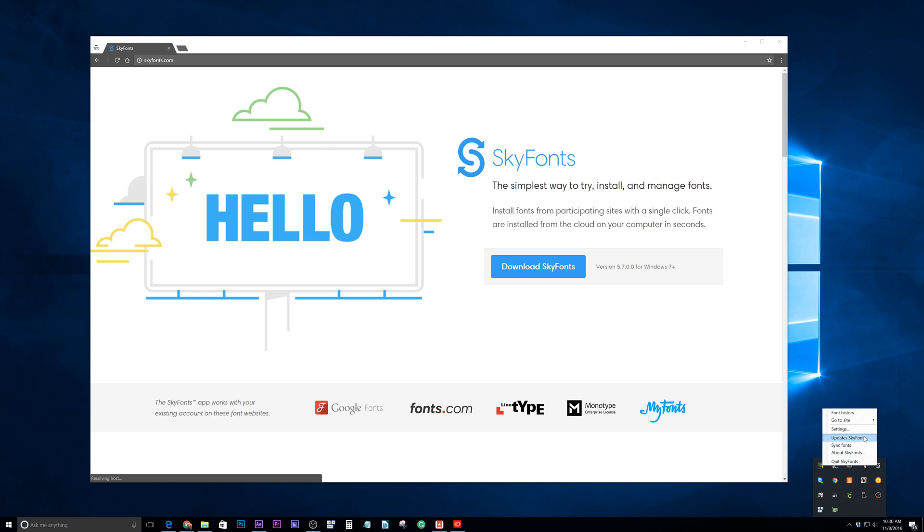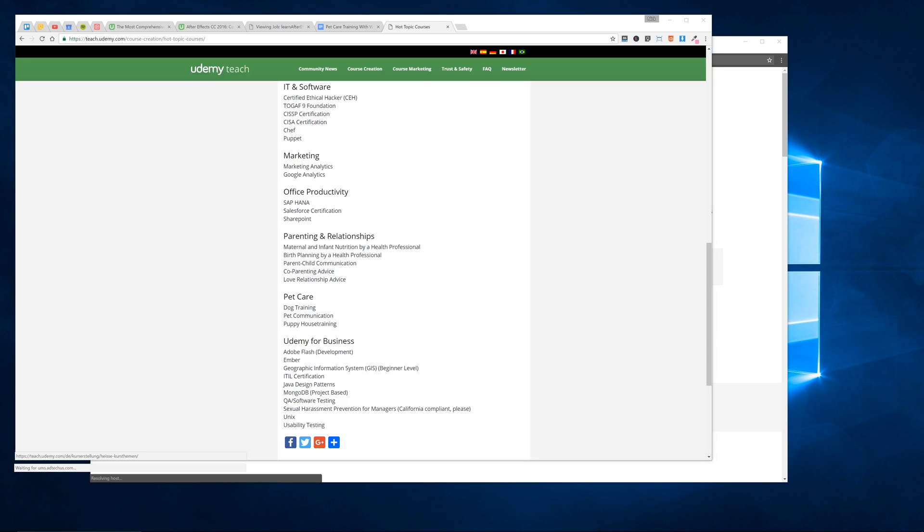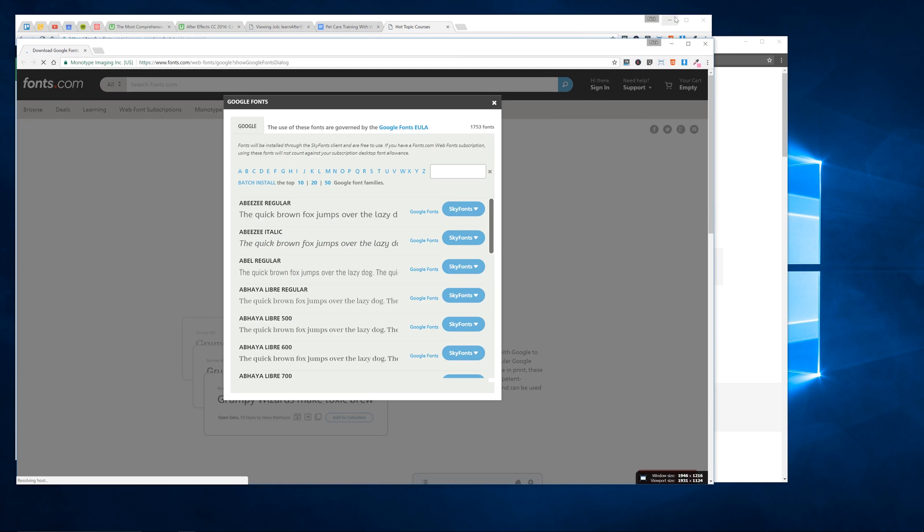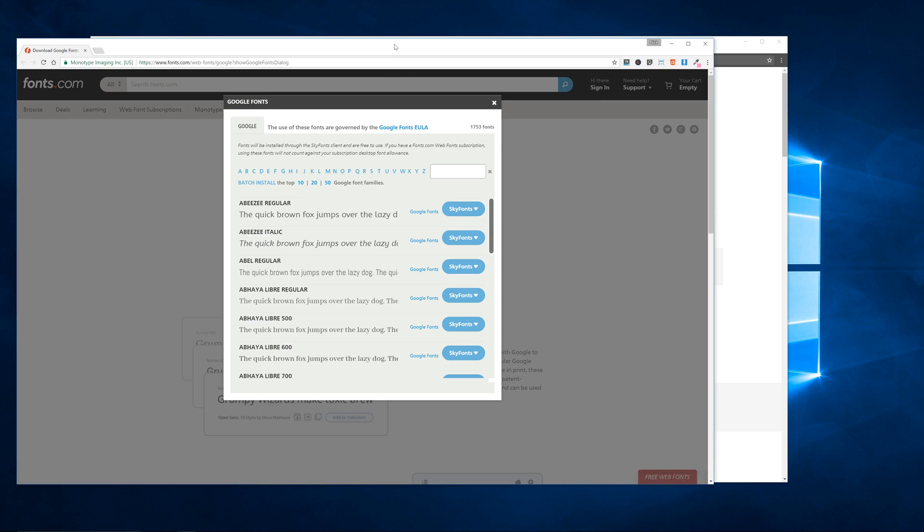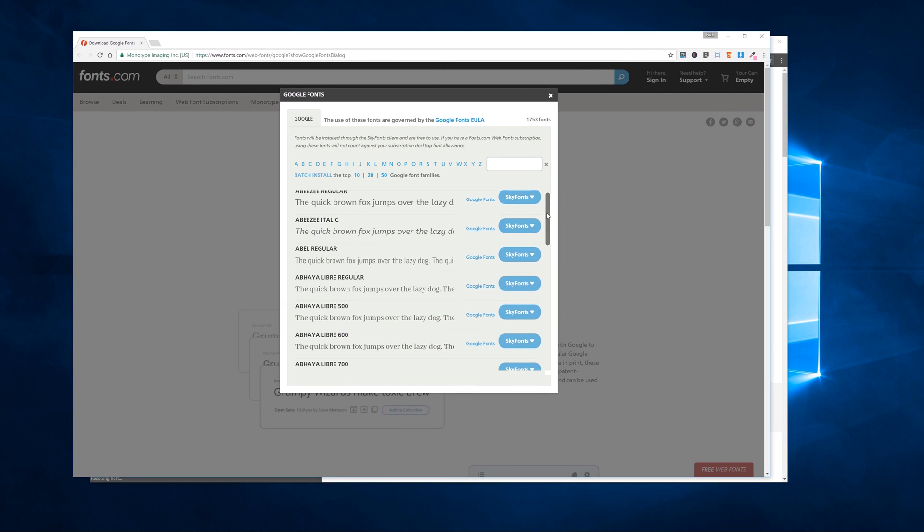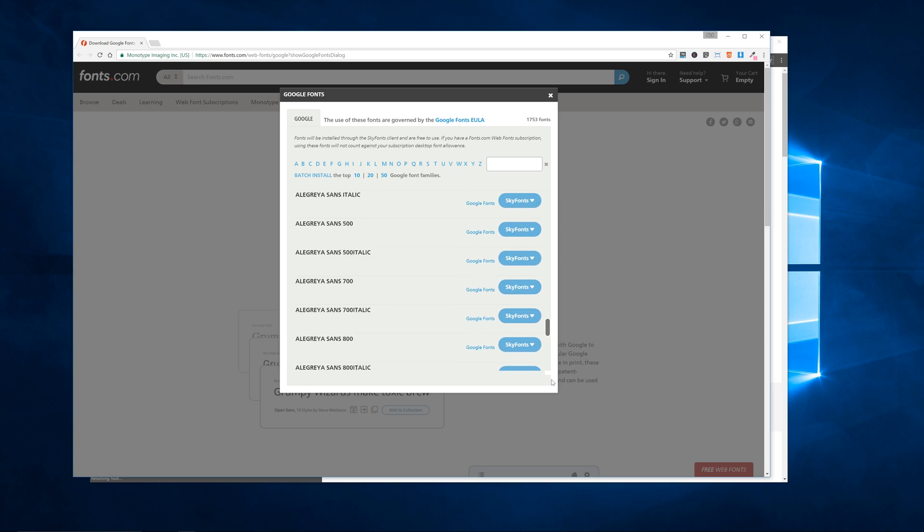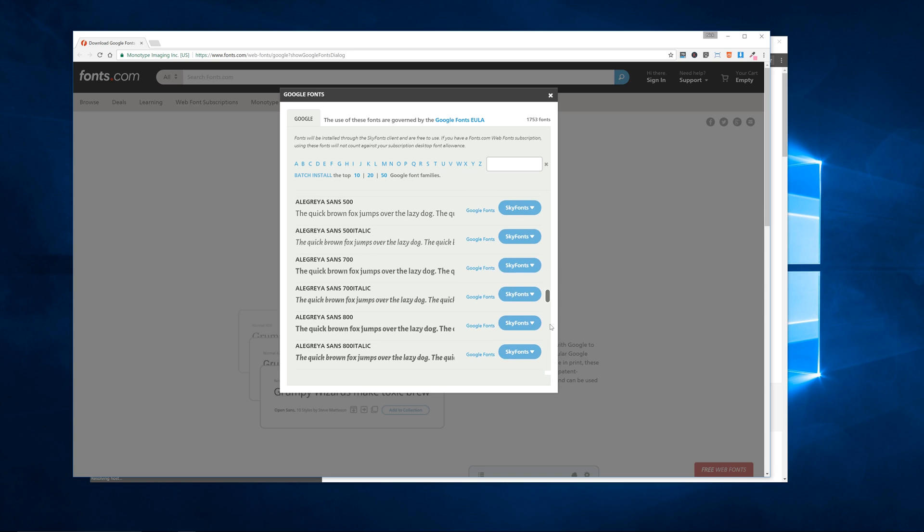And then once you get it installed, you can right-click on this, go to site, and then go to Google. And what this will do is it will open the Google fonts. Let me pull this out here for you. It will open this Google fonts tab, which will allow you to search through the Google fonts database for any fonts that they have.